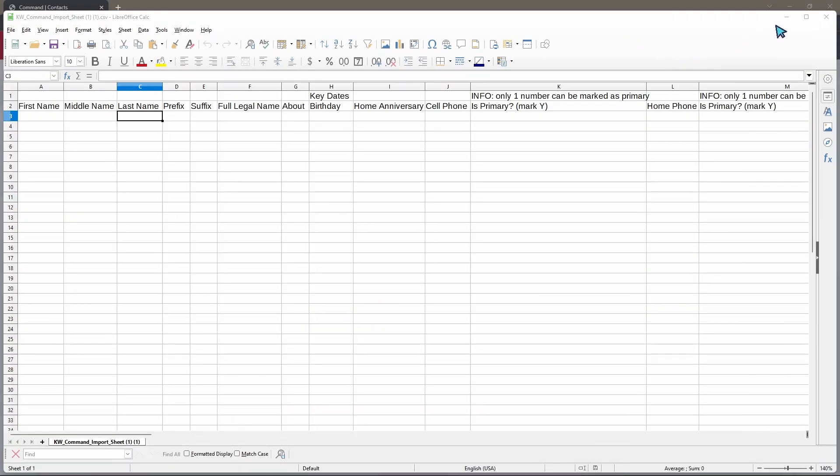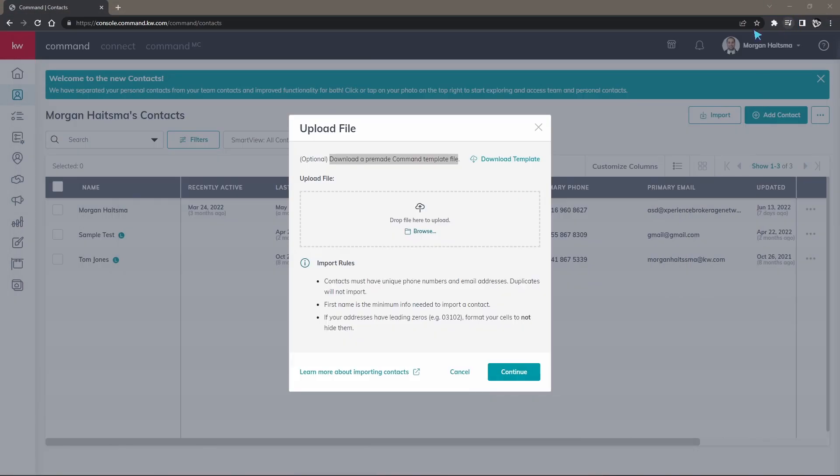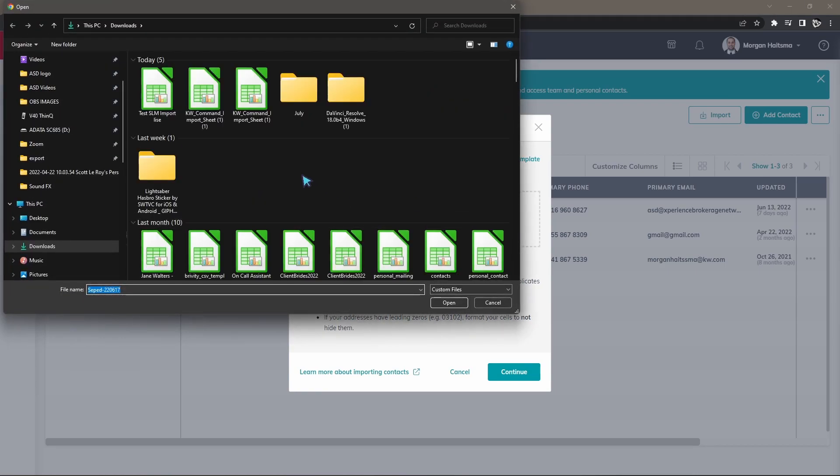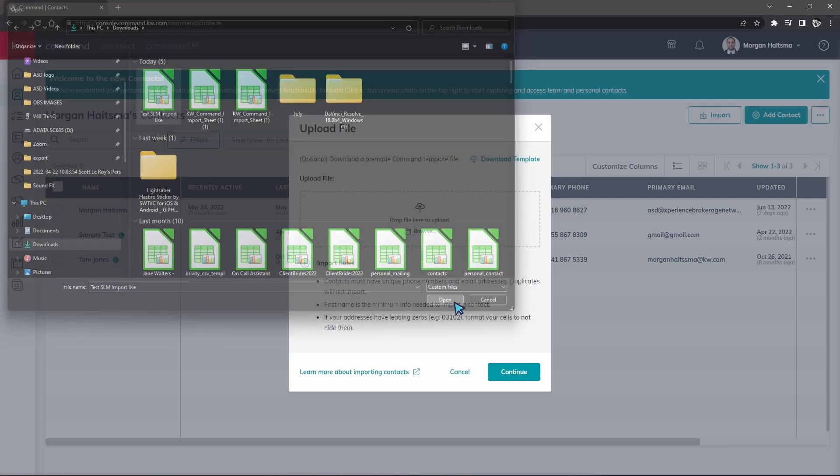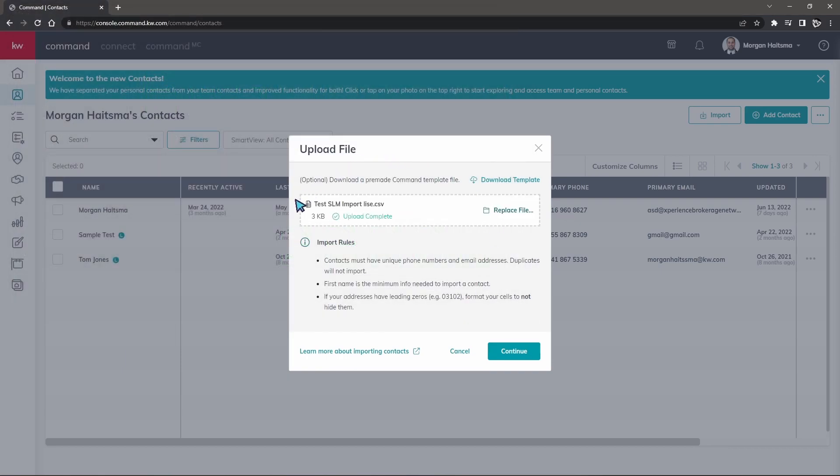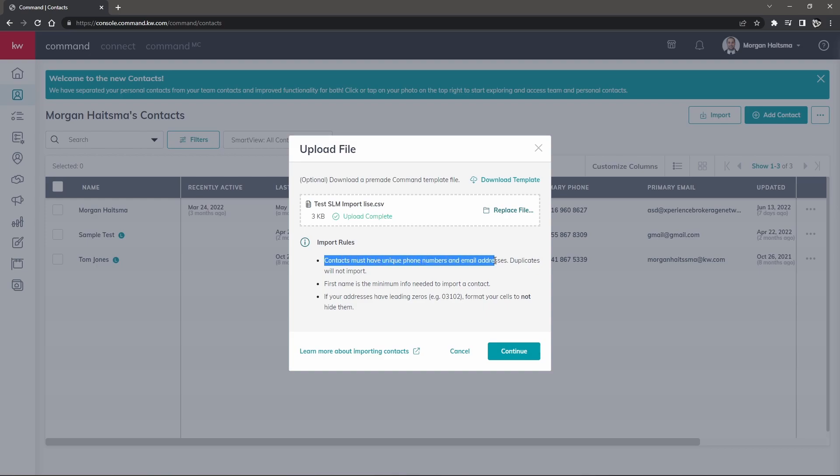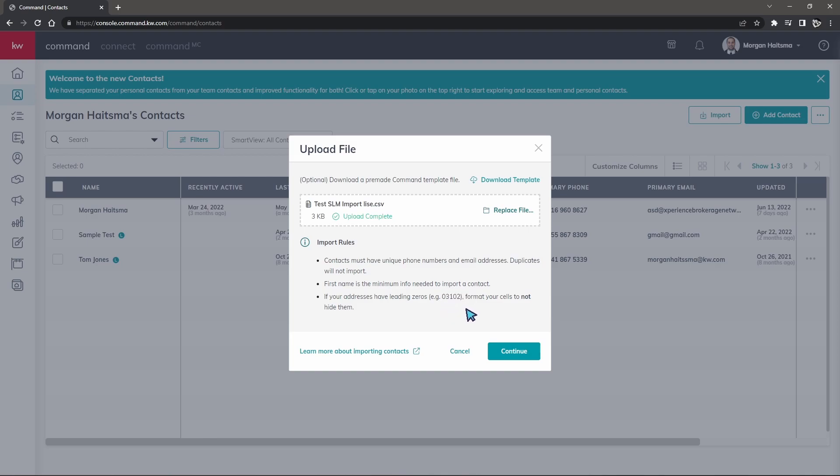You'll see drag to drop to upload. If I click browse, you should see this SLM sheet. I can open it up and it should give us an indication that it is being uploaded, and then it gives you some important rules. Contacts must have unique phone numbers and email addresses. Duplicates will not be imported. First name is the minimum info needed to import a contact. If your addresses have leading zeros, for example 03102, format your cells to not hide them. Then we'll hit continue because everything looks pretty good.